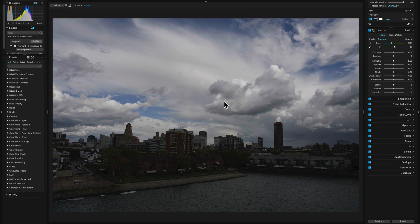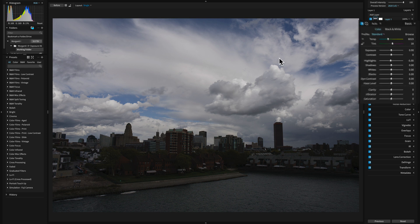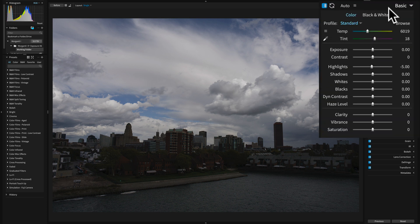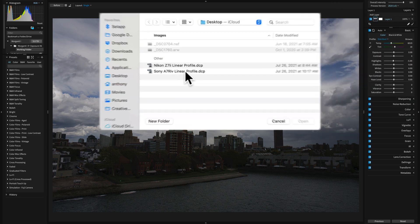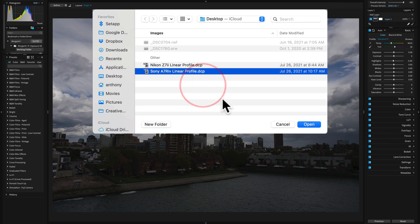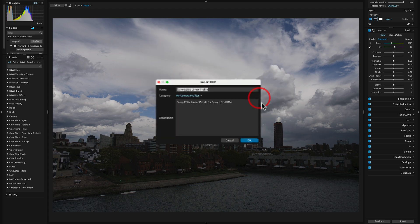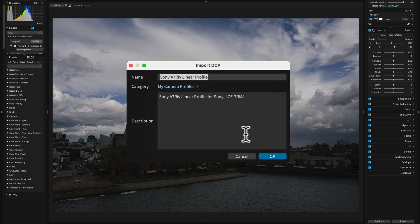Now we'll move on to Exposure X6. Similar to Photolab 4, we have to load a DCP profile into here. To do that, you go over to the Basic tab, the Profile. Click on that. We're going to import a profile. We're going to import that Sony a7R IV linear profile.